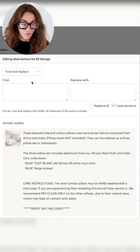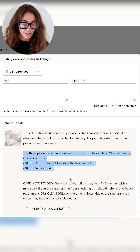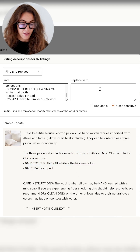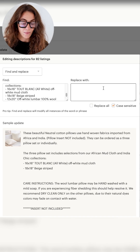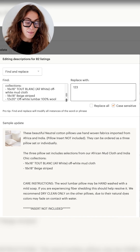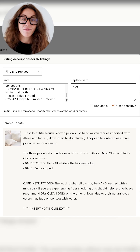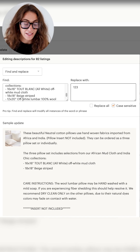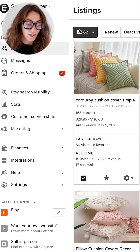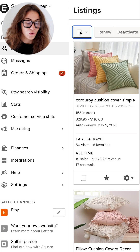If I wanted to find and replace, I could copy all of this, find it, and then replace it with one, two, three. And then it would replace that in bulk on every single listing that has this exact copy. So it's a really, really cool feature and easy to use.